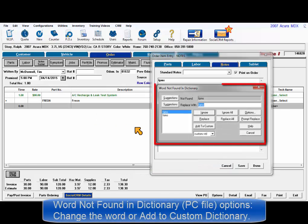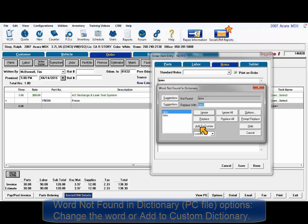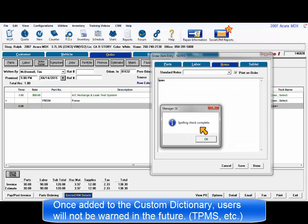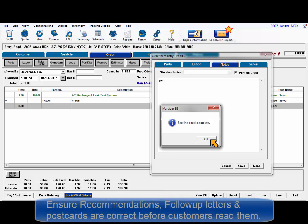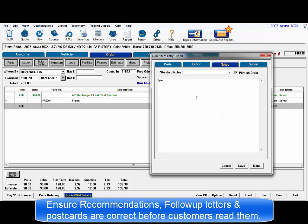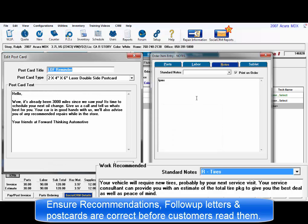If a word not found in dictionary dialog displays, the options include changing to one of the suggestions. Once words are added to the custom dictionary, the F2 function will no longer report these as errors in the future. Recommendations, follow-up letters, and postcard text can all be checked as well, so the shop can be sure everything is correct before sharing them with customers.